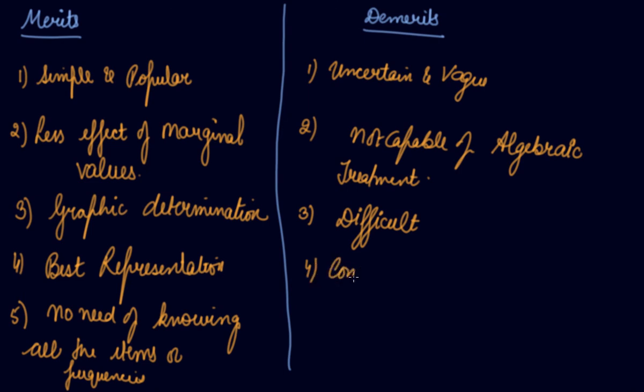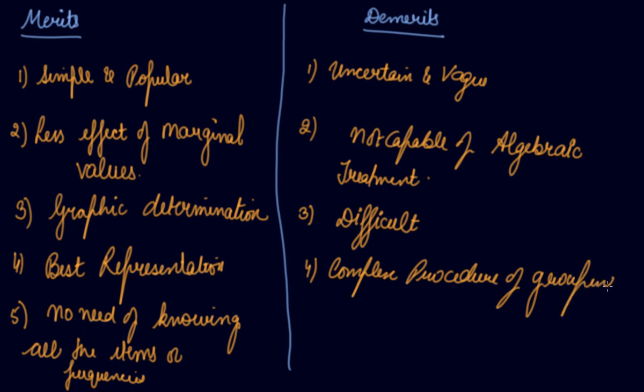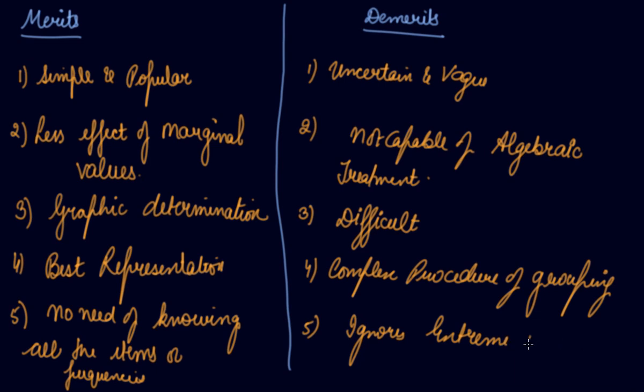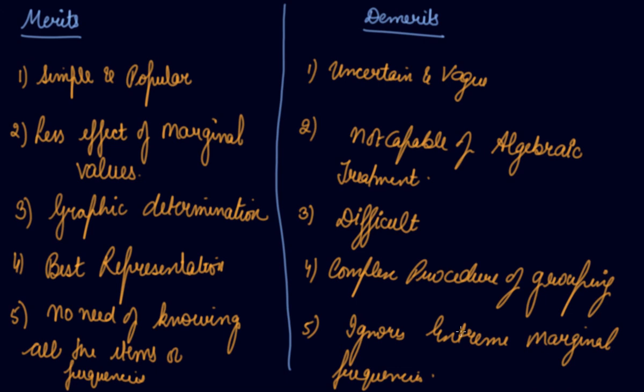Complex procedure of groupings. Ignores extreme marginal frequencies. To that extent, modal value is not a representative value of all the items in the series.